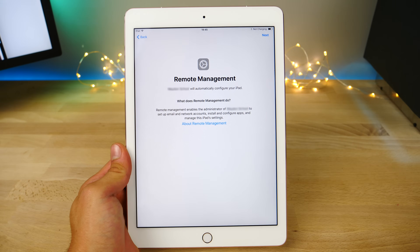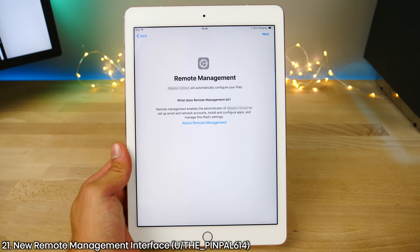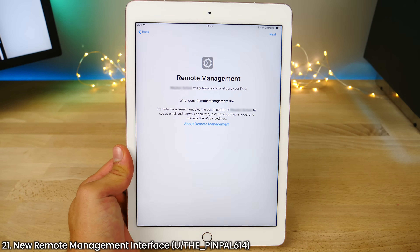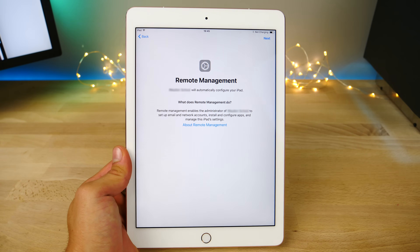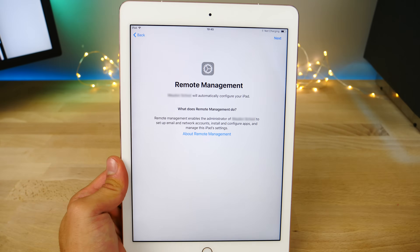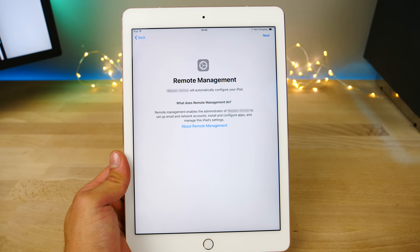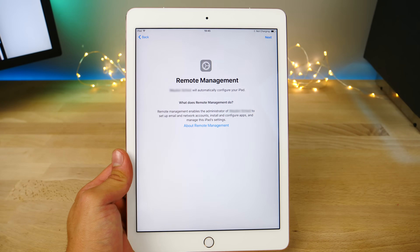For remote management, there is a new interface. So if you work in a corporation and you have a company-issued device, this is what the new interface for remote management is going to look like.